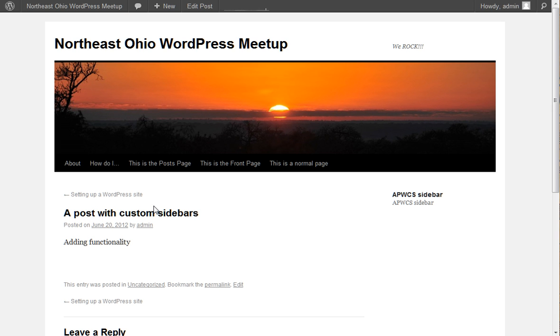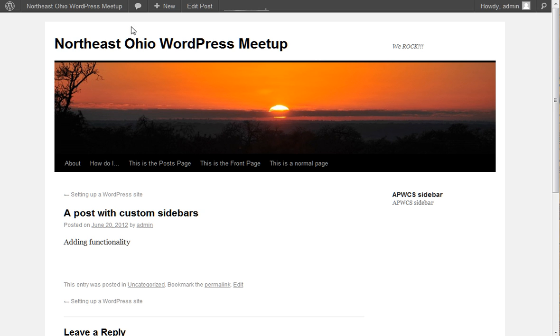That's really pretty much it. The plugin is very simple to use. It doesn't have any configuration page or anything like that. All it does is it adds that custom metabox to the Edit a Post or Edit a Page page.